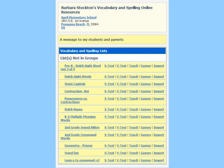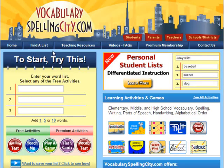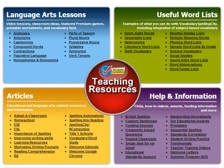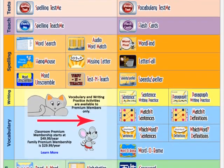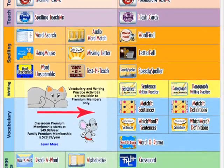Registered users have their own homepage for easy reference. Students enjoy using any of the hundreds of lists available in our Teaching Resources section. When using these lists, they are given complete access to all activities, including the premium games.